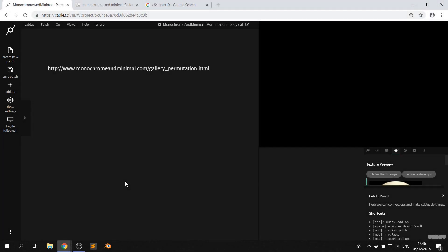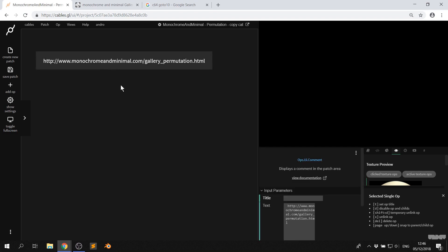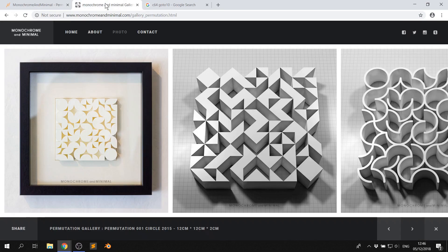Hi there, welcome to another copycat with cables. My name is Mark, my handle on the forums is Andro, and today I'm going to be recreating a piece that I've seen on a web page from Monochrome and Minimal.